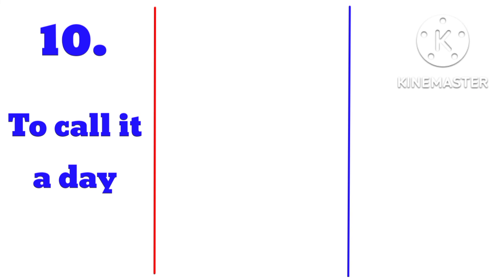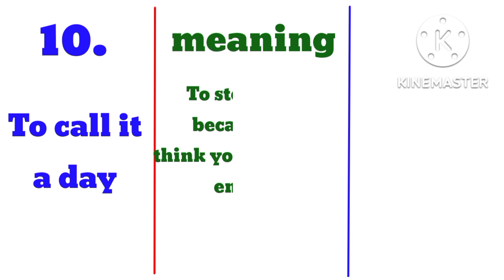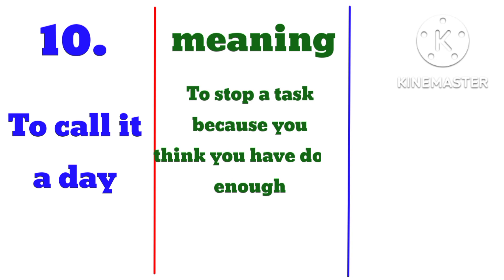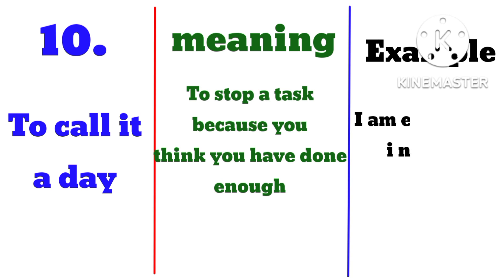meaning to stop a task because you think you have done enough. Example: I am exhausted, I need to call it a day.